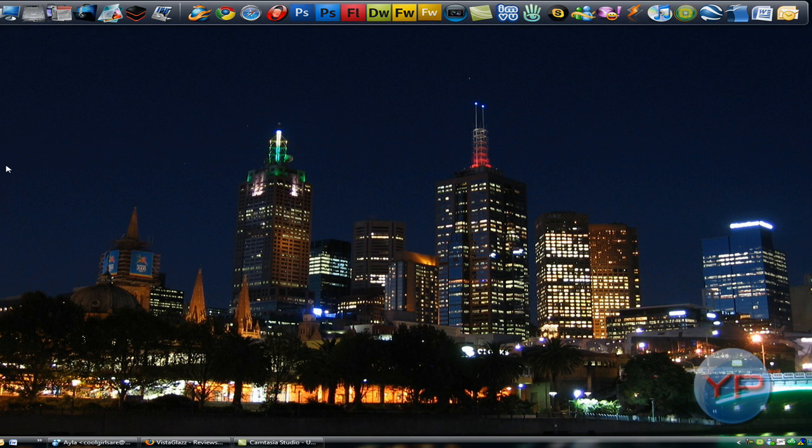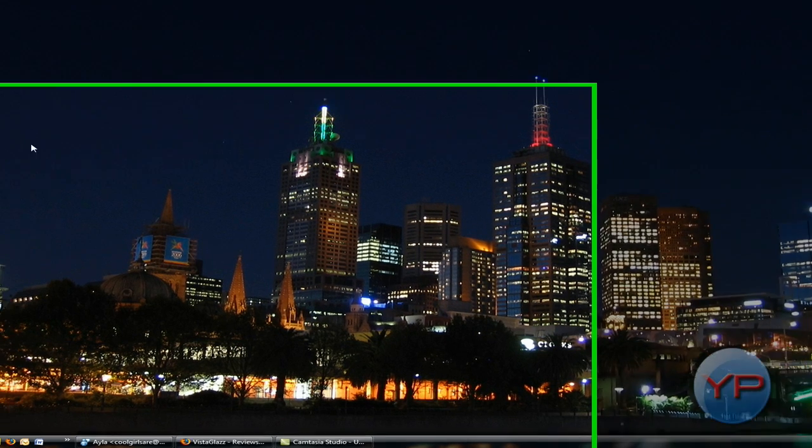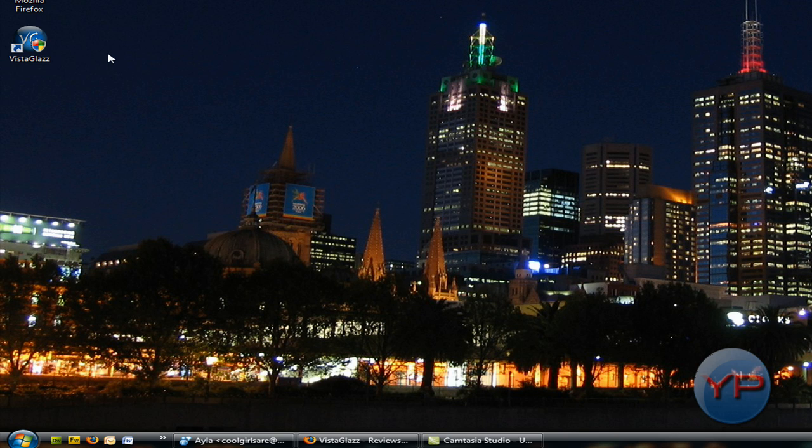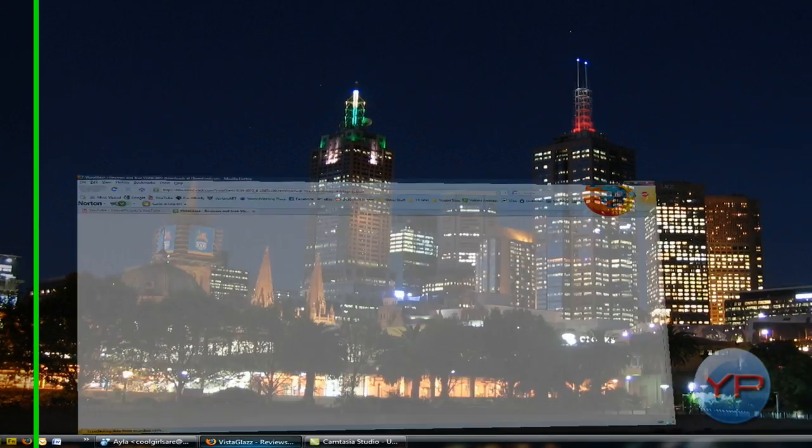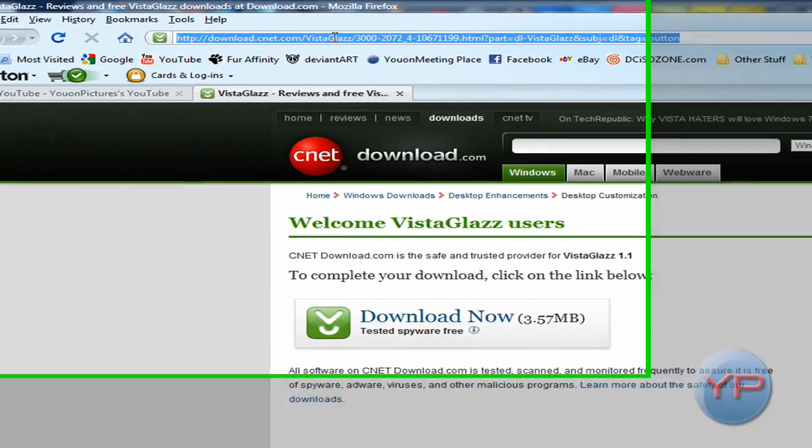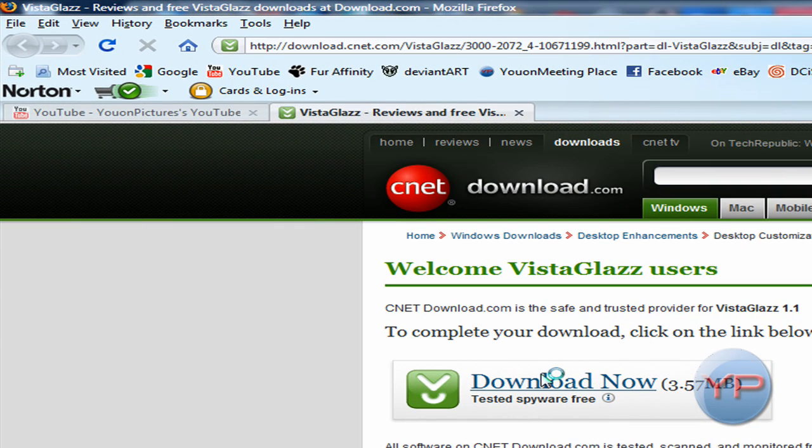It's a program called Vista Glass. It's spelled Vista G-L-A-Z-Z. And to get to that, you're gonna need to go to here. I'll put a link to it, and you just click download now.